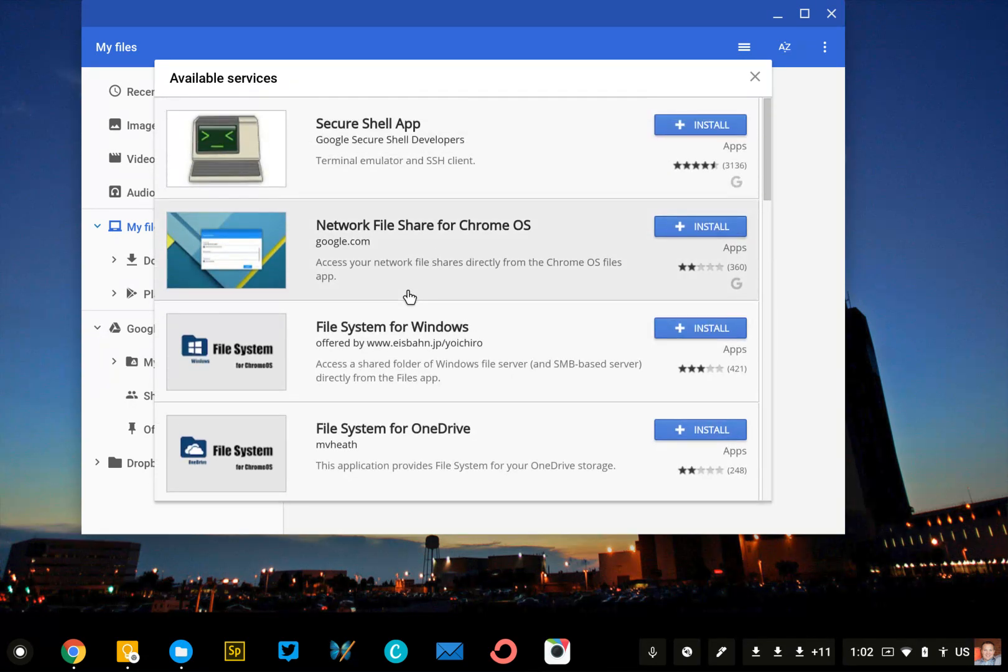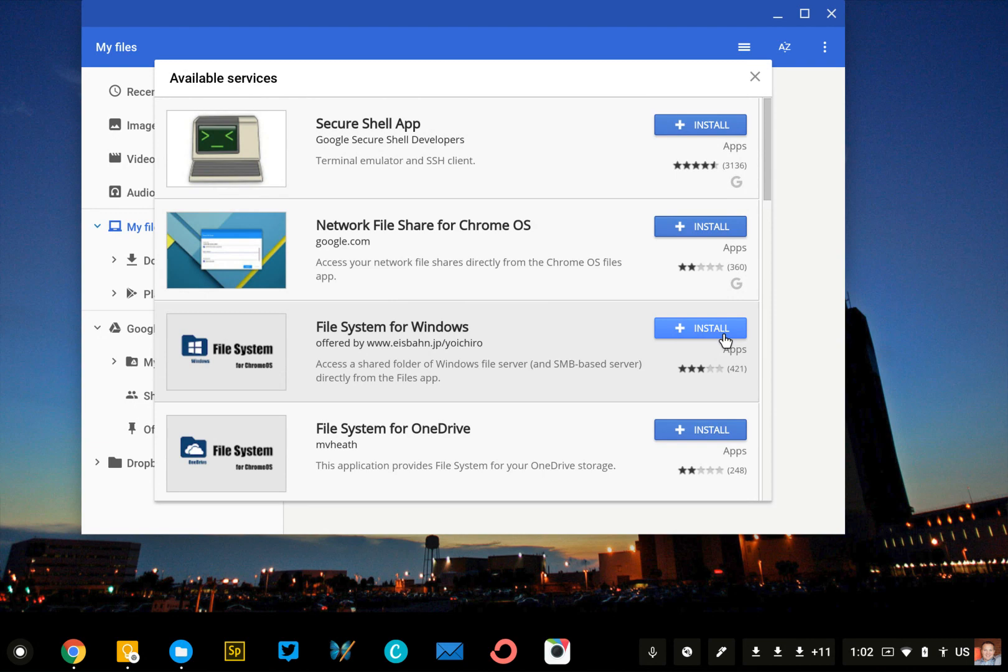You'll install that app, you'll authenticate your account, sign in, and then you'll be able to mount that into the Chrome Files menu.